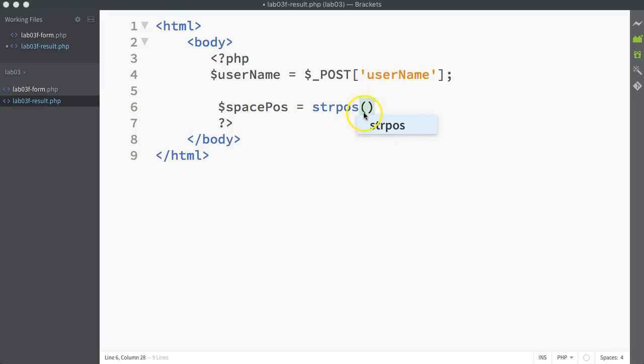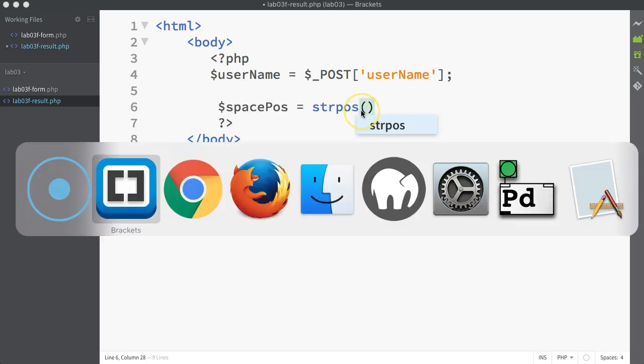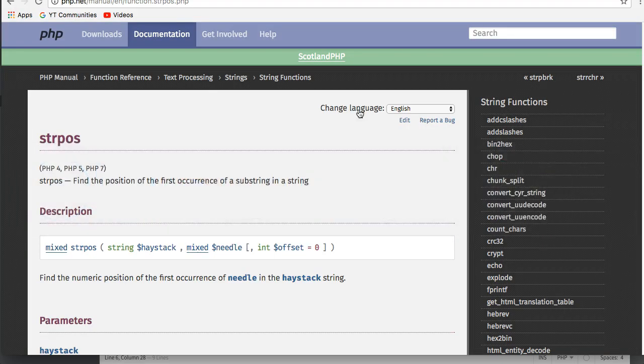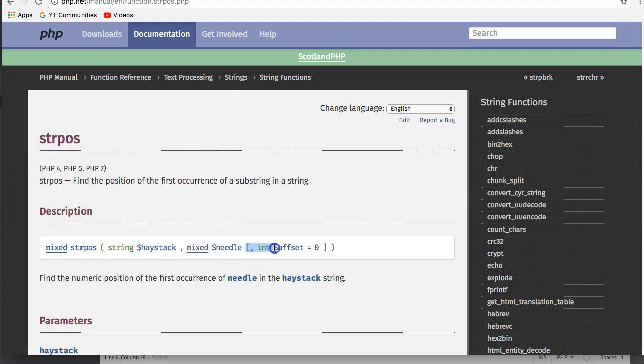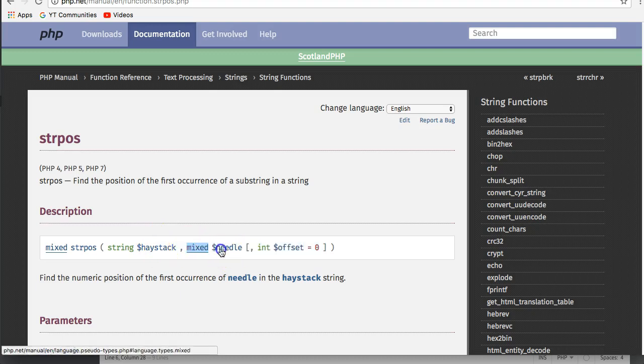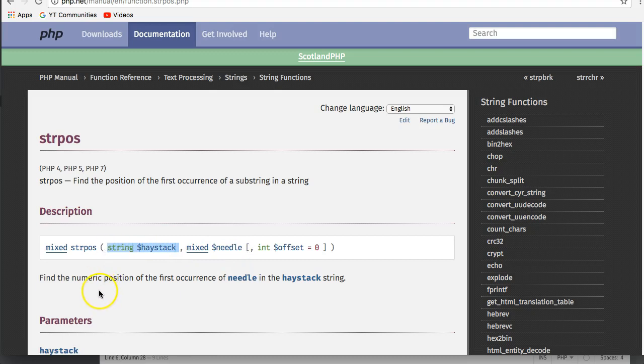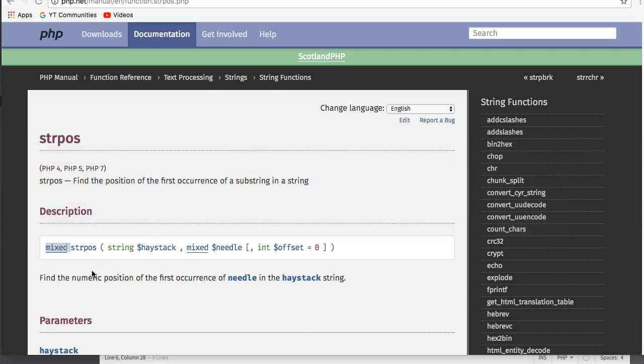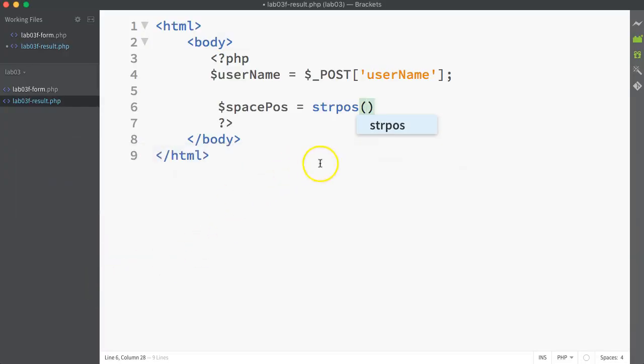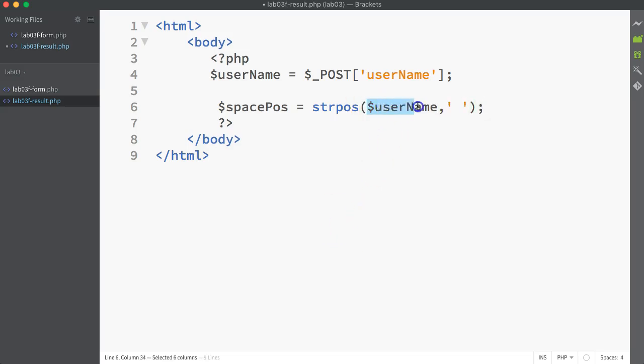Looking up the strpos function in the function reference, we can see that it can possibly take three different arguments. The third one is optional, though, because it's wrapped in those square brackets. We're looking for a needle, which is the second argument, so that's the space character, and we are looking for it in whatever the user string is, in this case, the username variable. And it's going to return a number. If I go back and just type in the different variables, I've put in the username as the first argument, and I've put in a space character as the second argument. I'm looking for where does the space character occur and give me the actual string position of that.